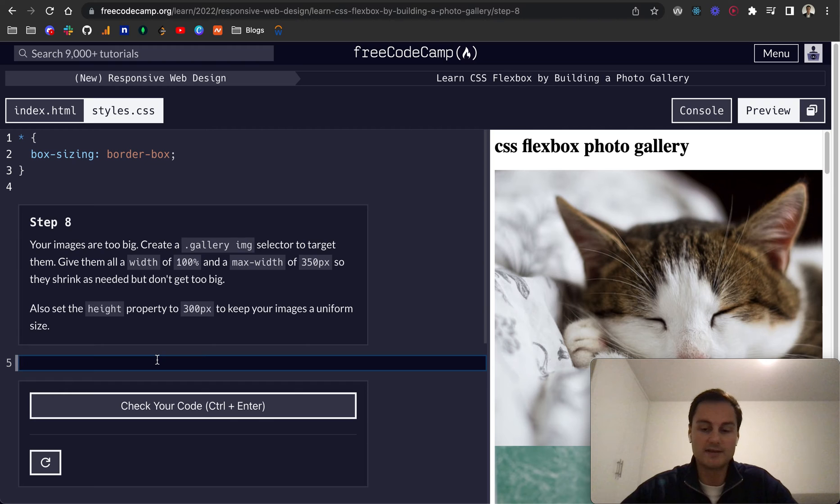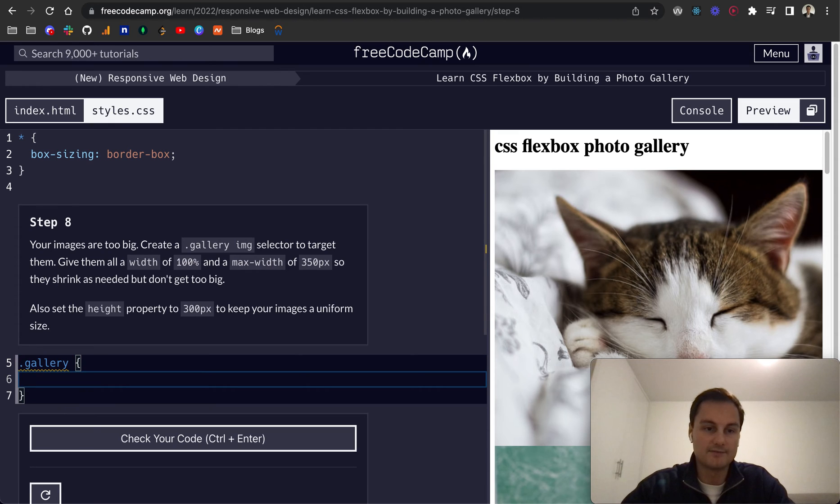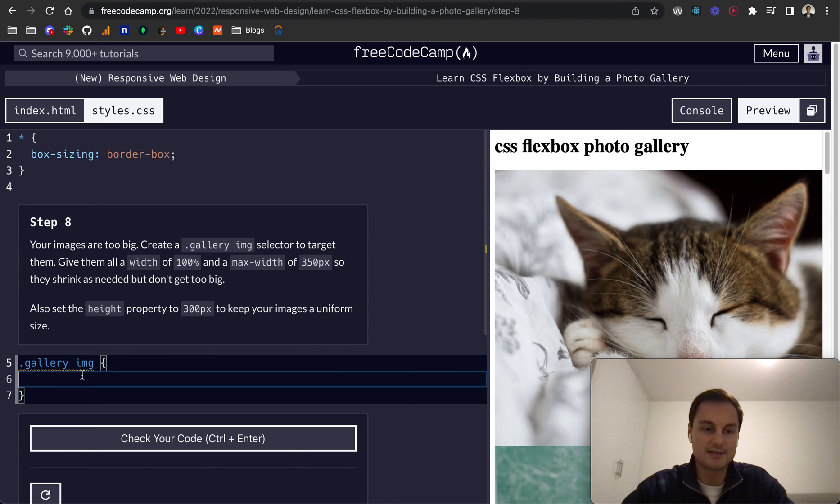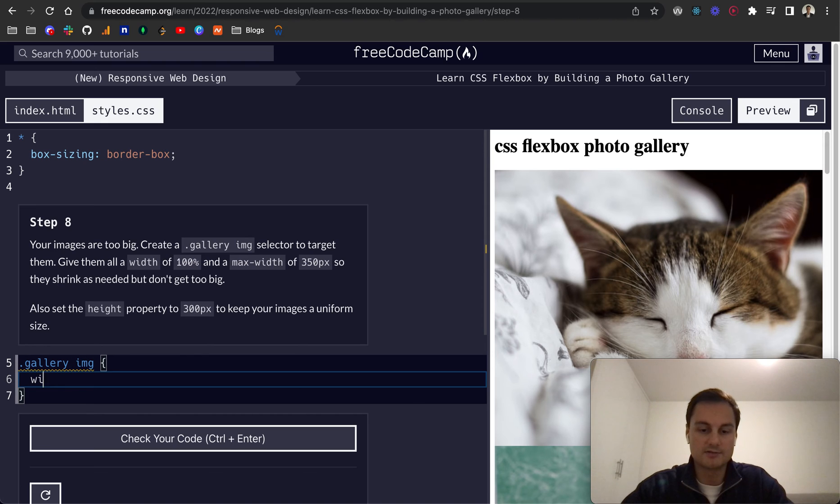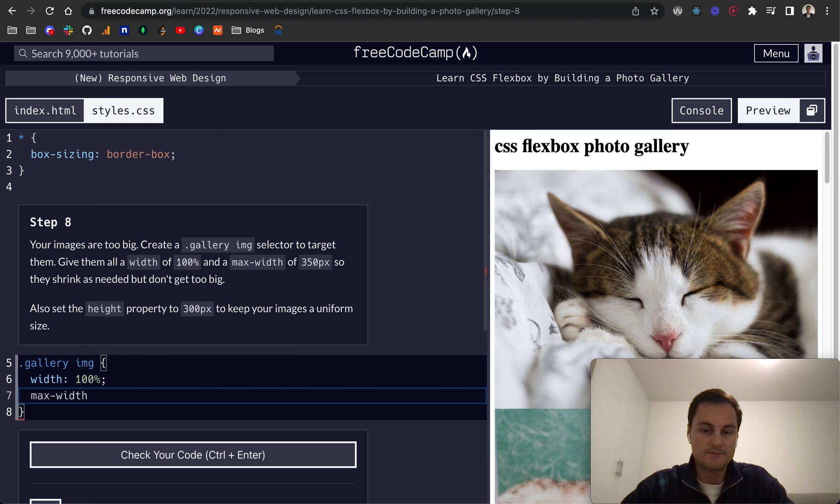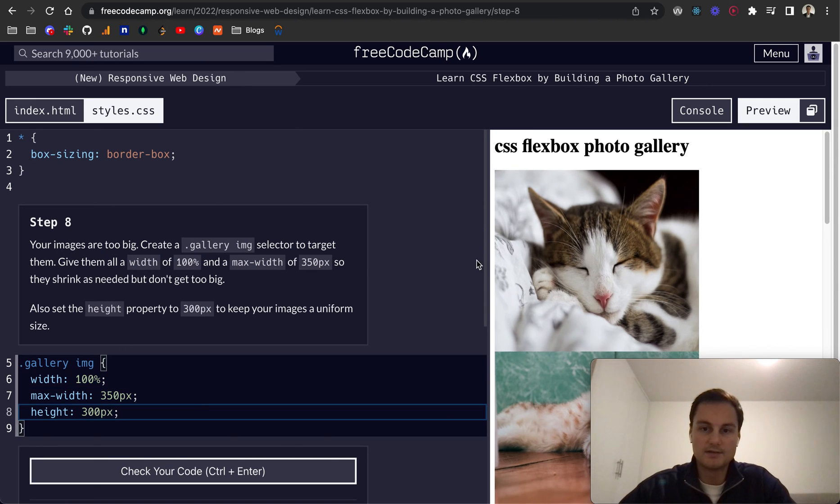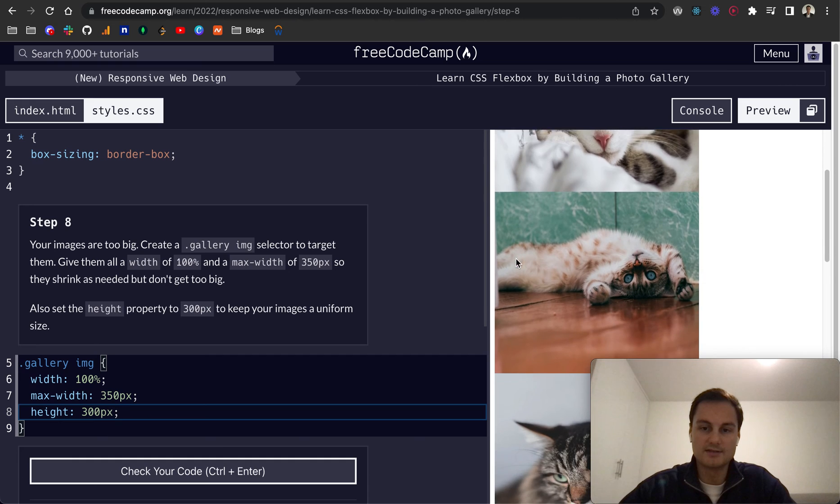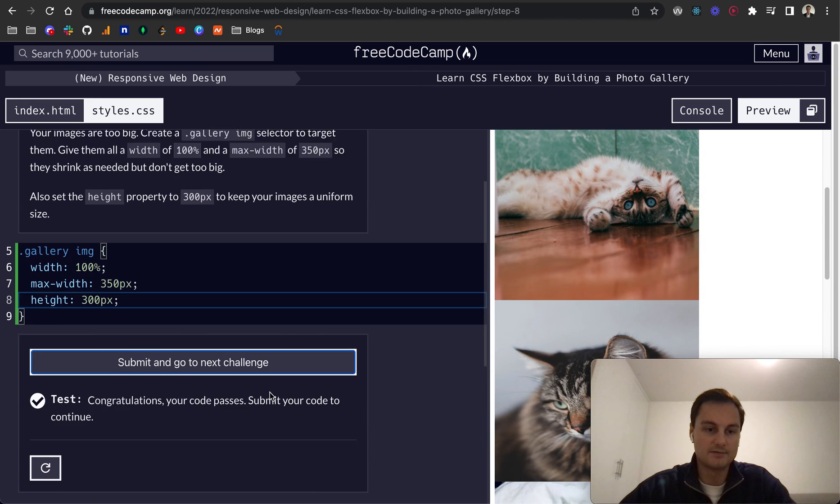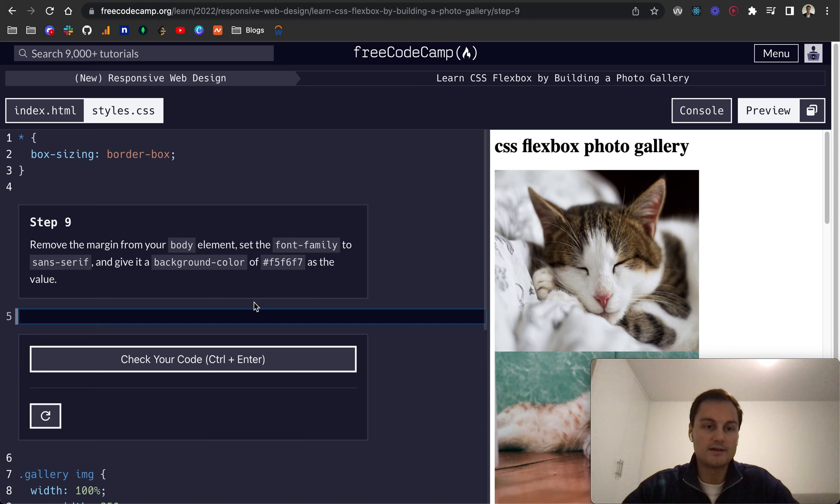Step eight. So the images are too big. So create a dot gallery and that's going to select our gallery image selector. So that's the gallery and then if you remember we can then do image and that's the image within there. Give them the width of 100% and a max-width of 350 pixels. And then the height will be 300 pixels like so. There's the images scaled out a little bit.